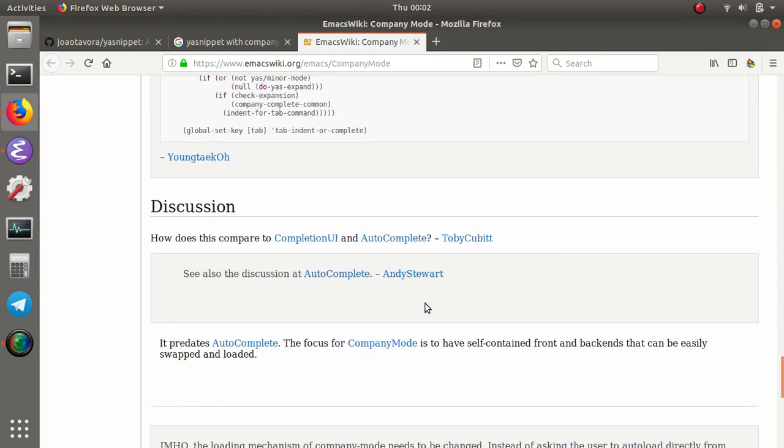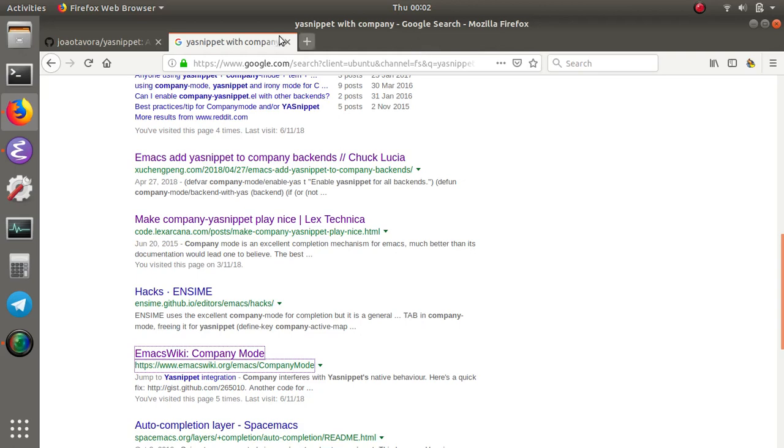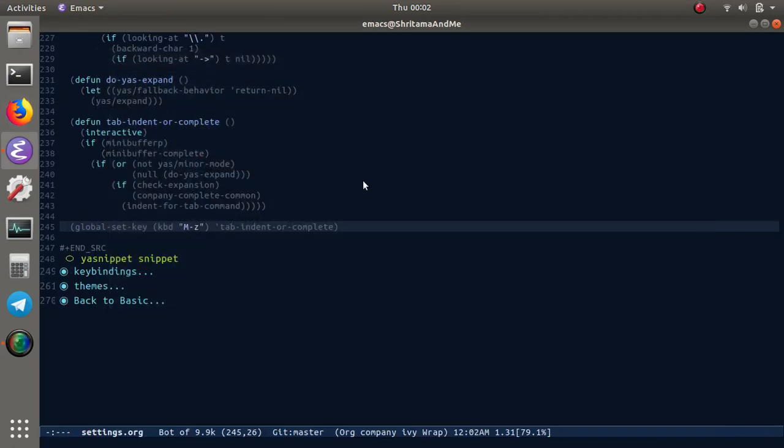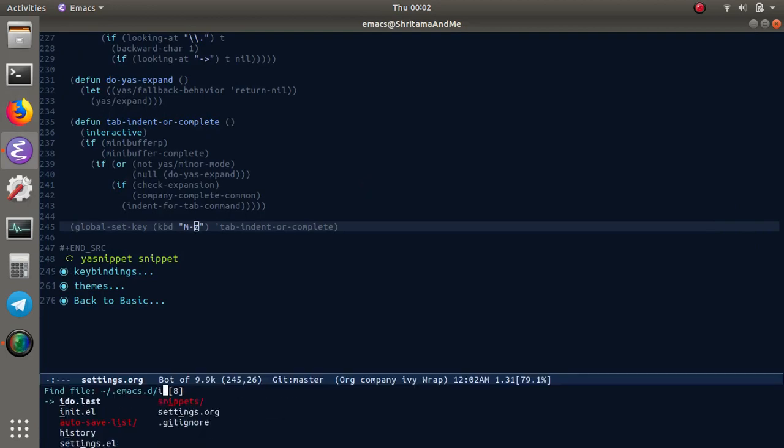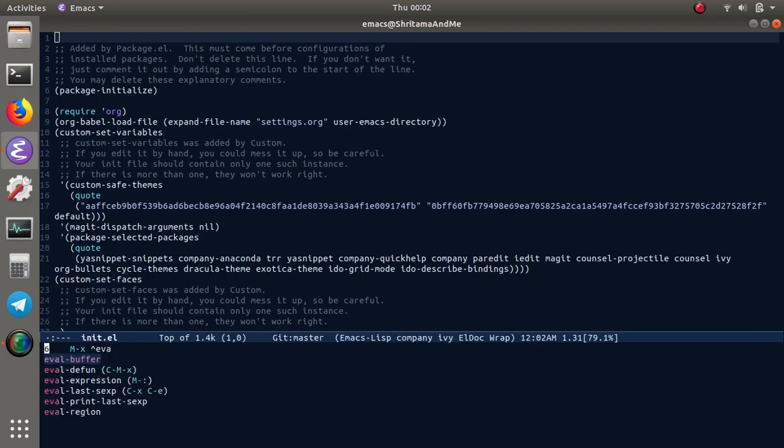That's going to be all. Let me bring up the init.el and let me evaluate this. This has been evaluated.